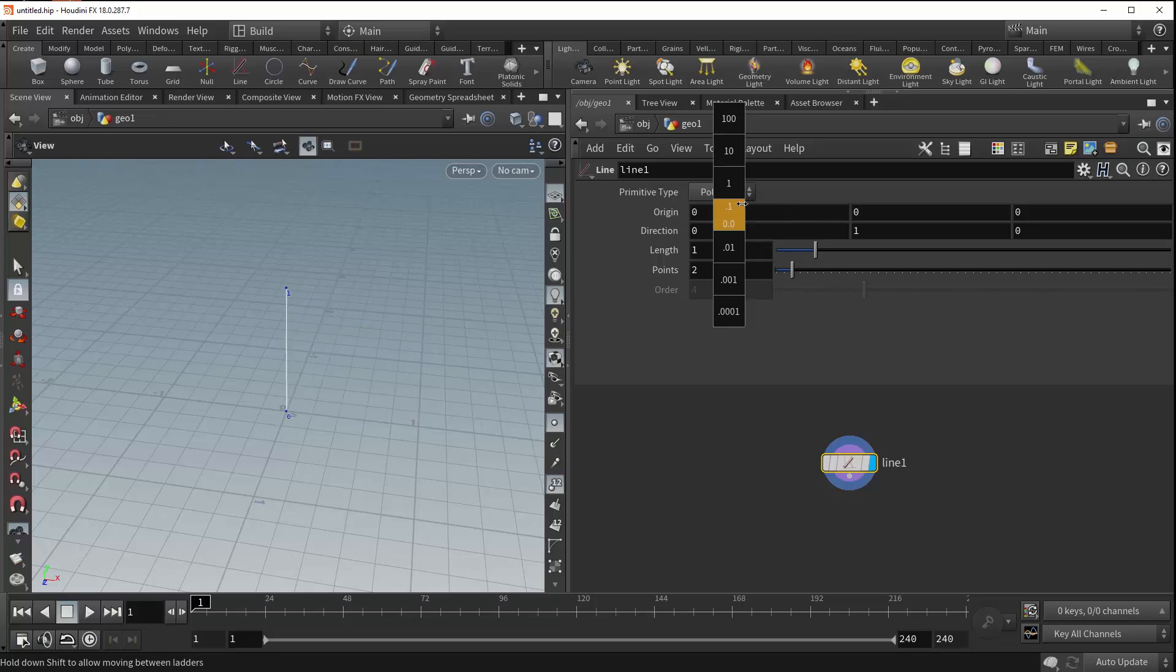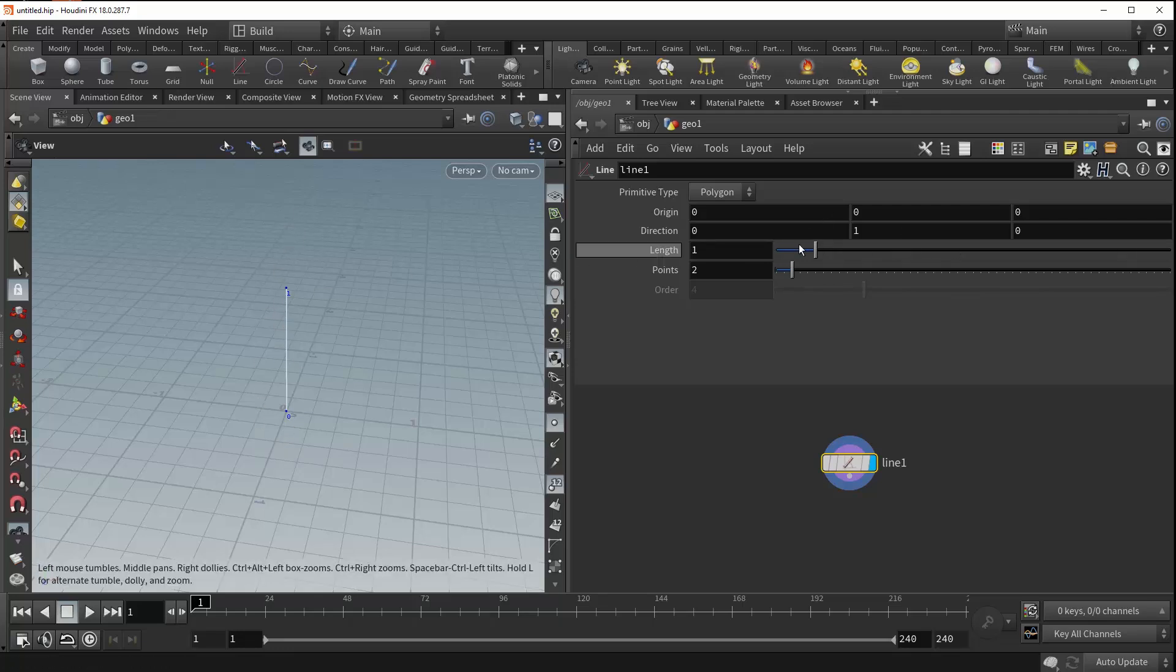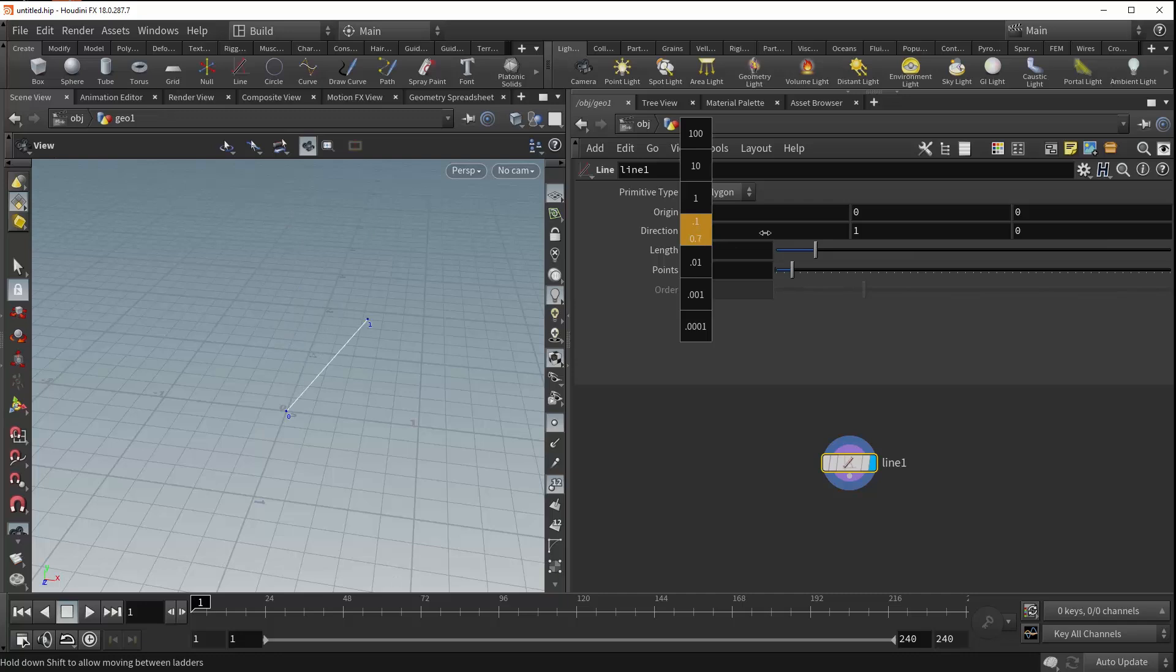And we can put that back at the origin. The direction parameter right underneath that allows you to control the direction that your line points in. It defaults to 0, 1, 0, which means that the line will always be pointing straight up. But as we adjust this value, you can see that the direction also adjusts accordingly.